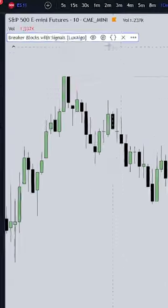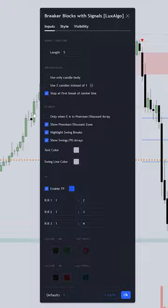After you add the indicator, go to settings and change the input like you see it on my screen.